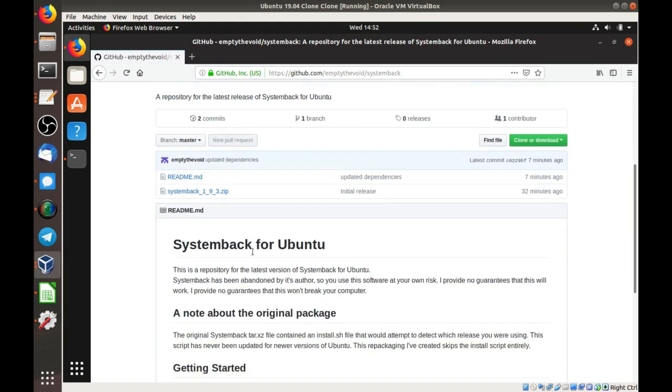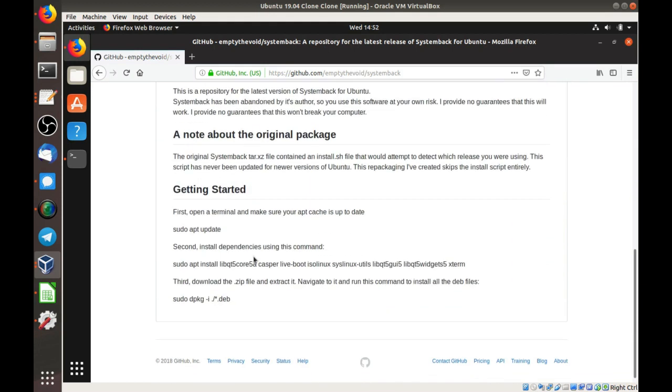The README gives you all the instructions that you need. All we'll be doing is installing some dependencies and then installing some dev files.